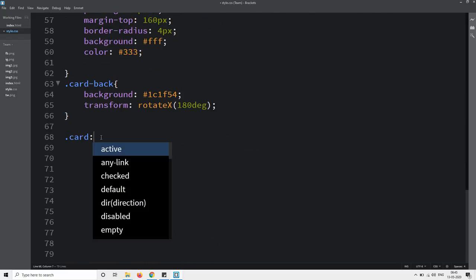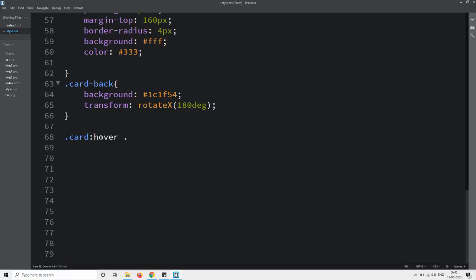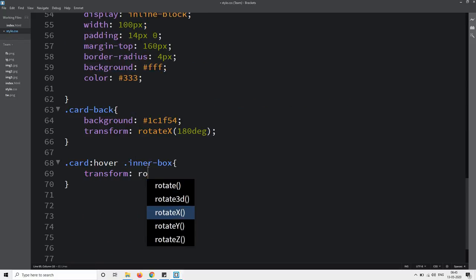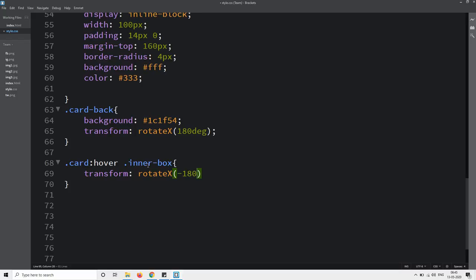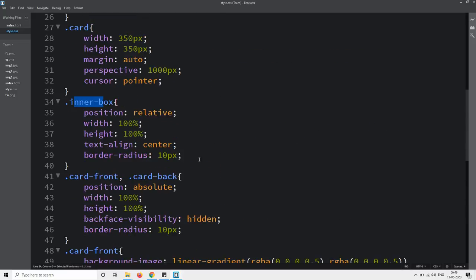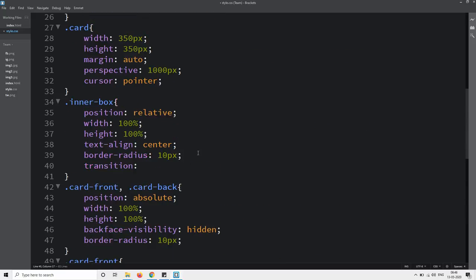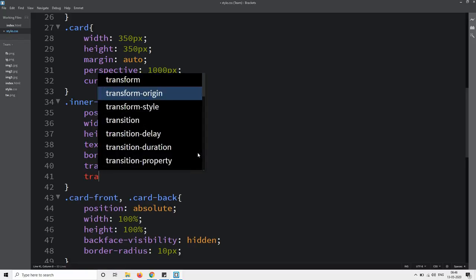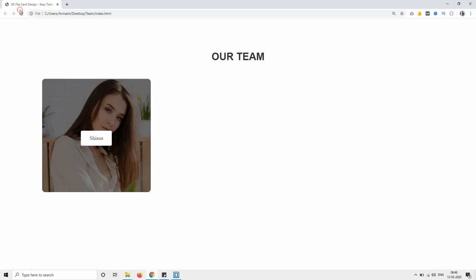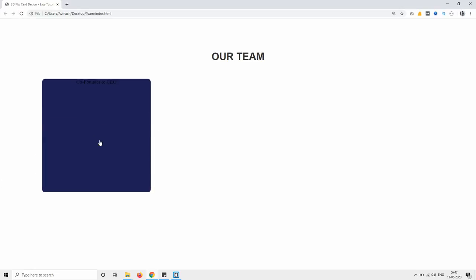Next we have to rotate everything on hover — copy the class 'card', write it here, then add :hover and target the parent class 'inner box'. This inner box will rotate by minus 180 degrees. Reload and you can see it is rotating. Let's come back and in this inner box we will write transition: transform 1s and transform-style: preserve-3d. Reload the web page and now you can see it is rotating 180 degrees like a 3D object.